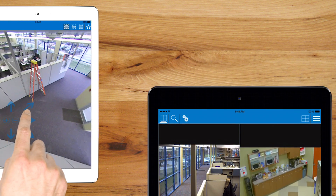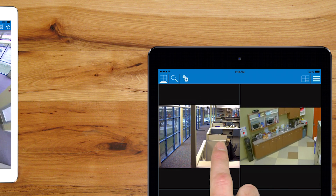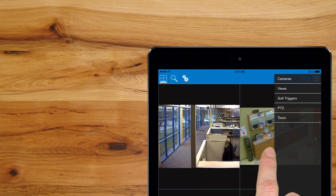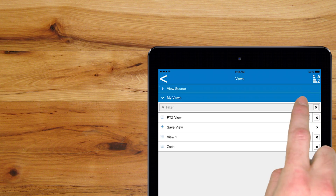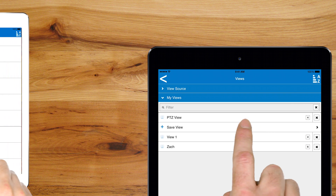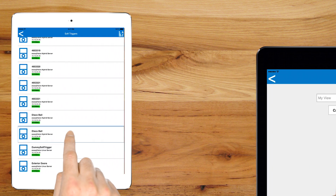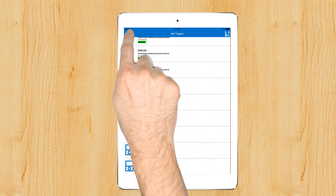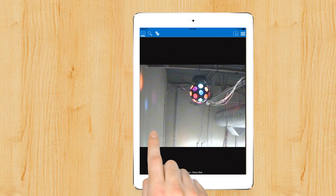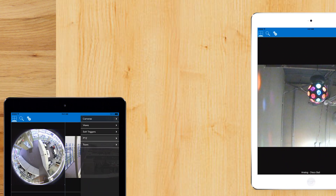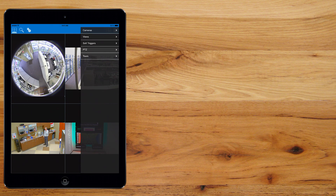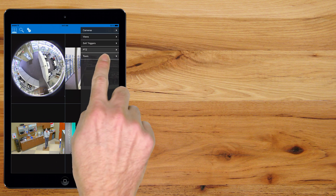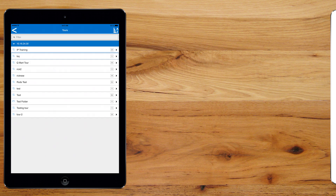Quickly save views, control soft triggers, and initiate tours, all from the convenience of a phone or tablet.